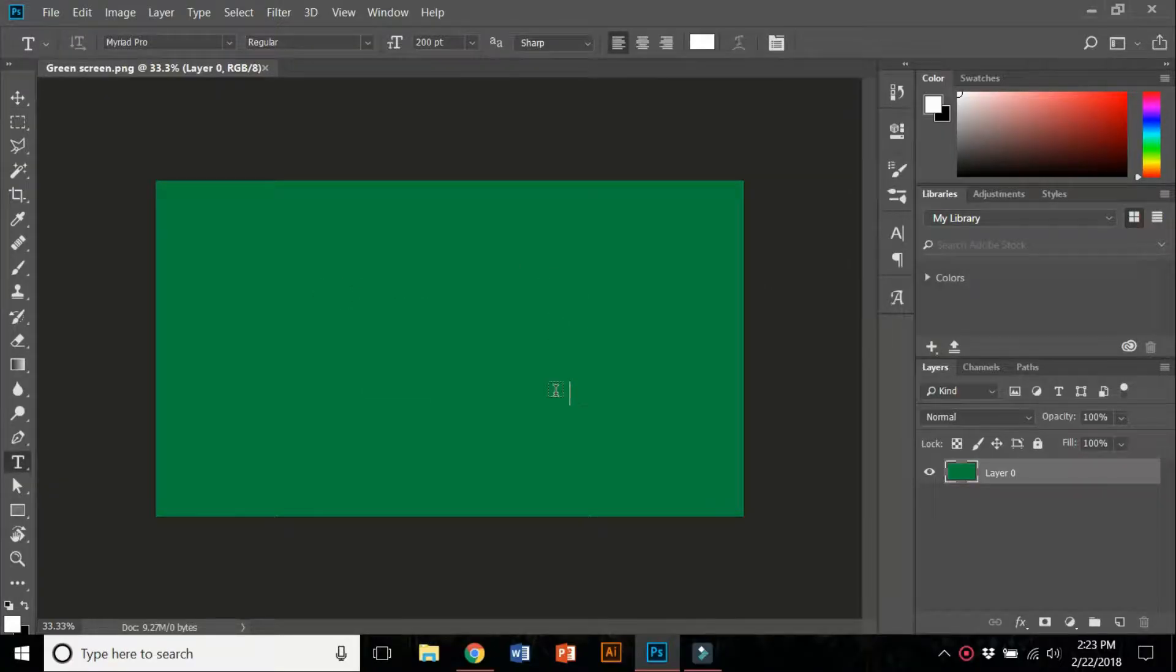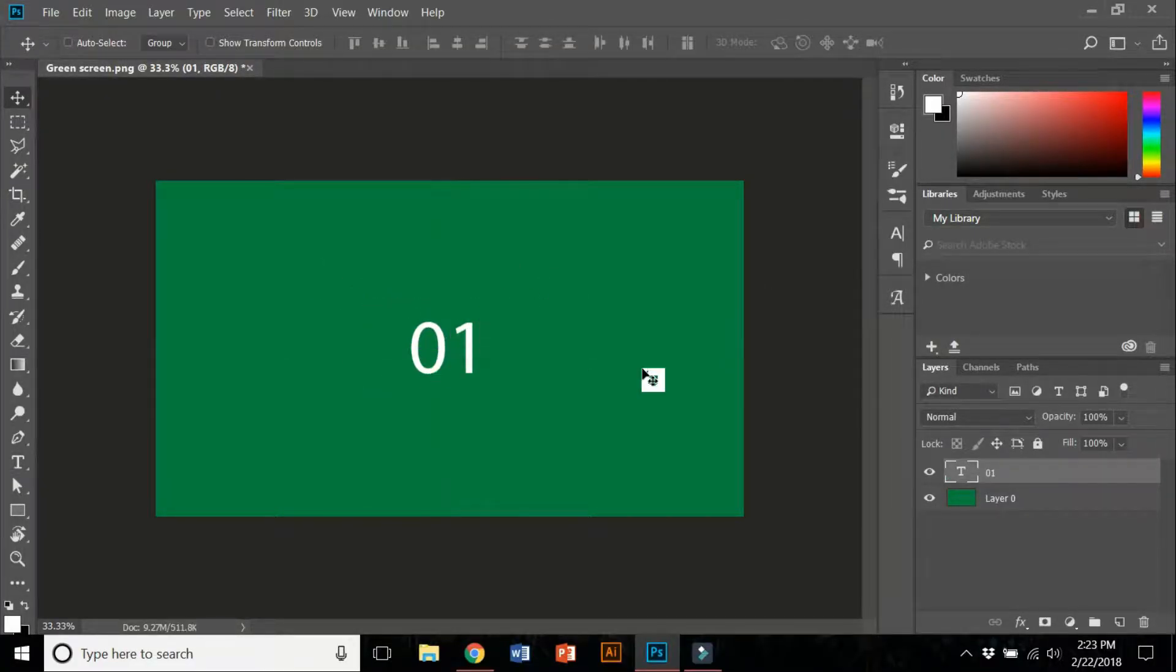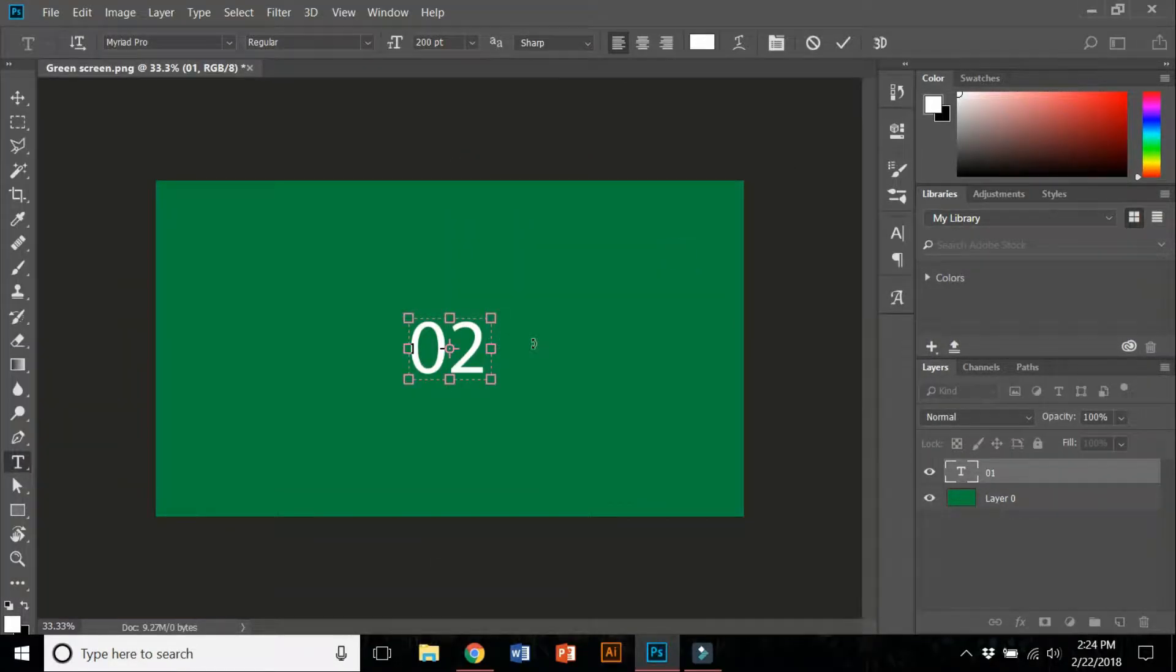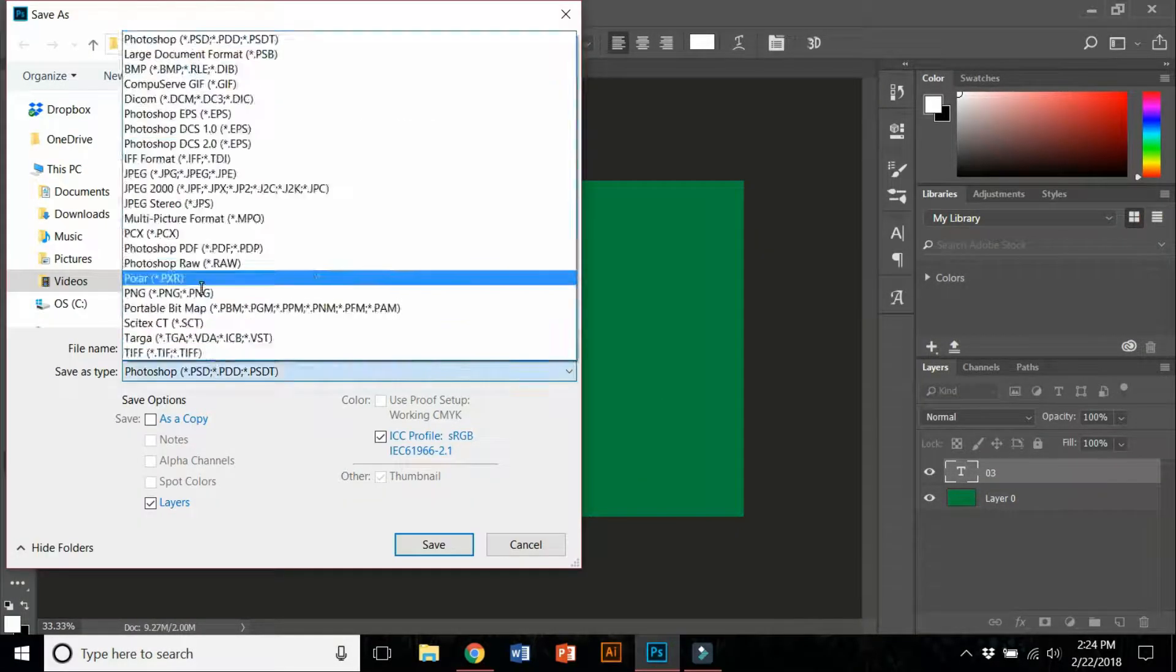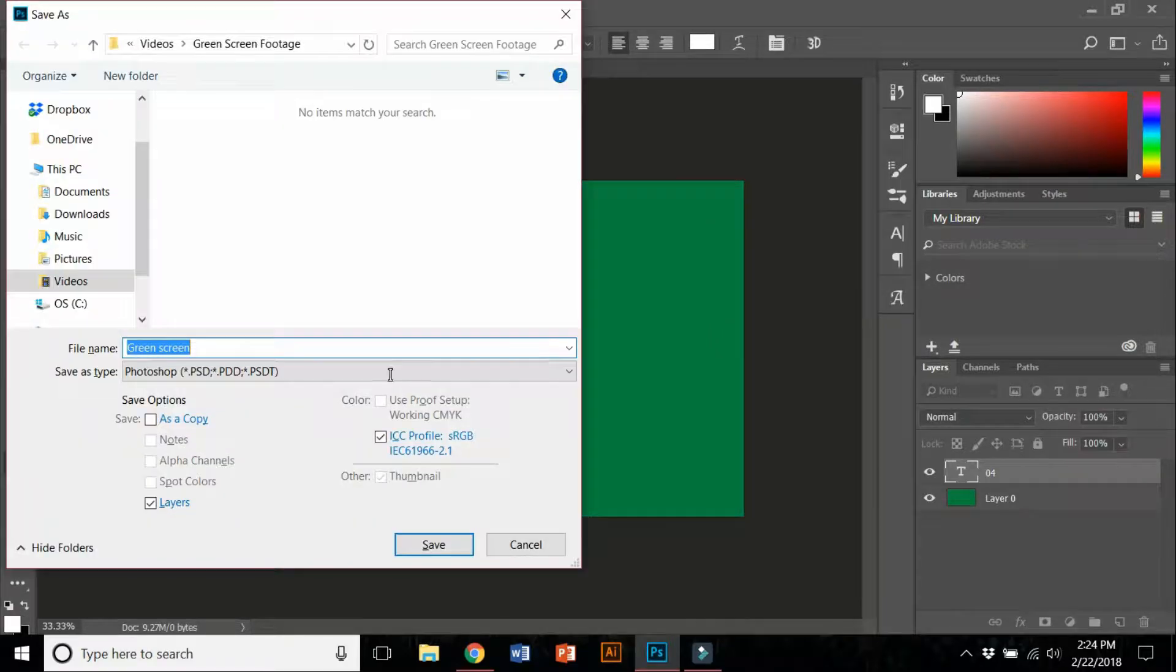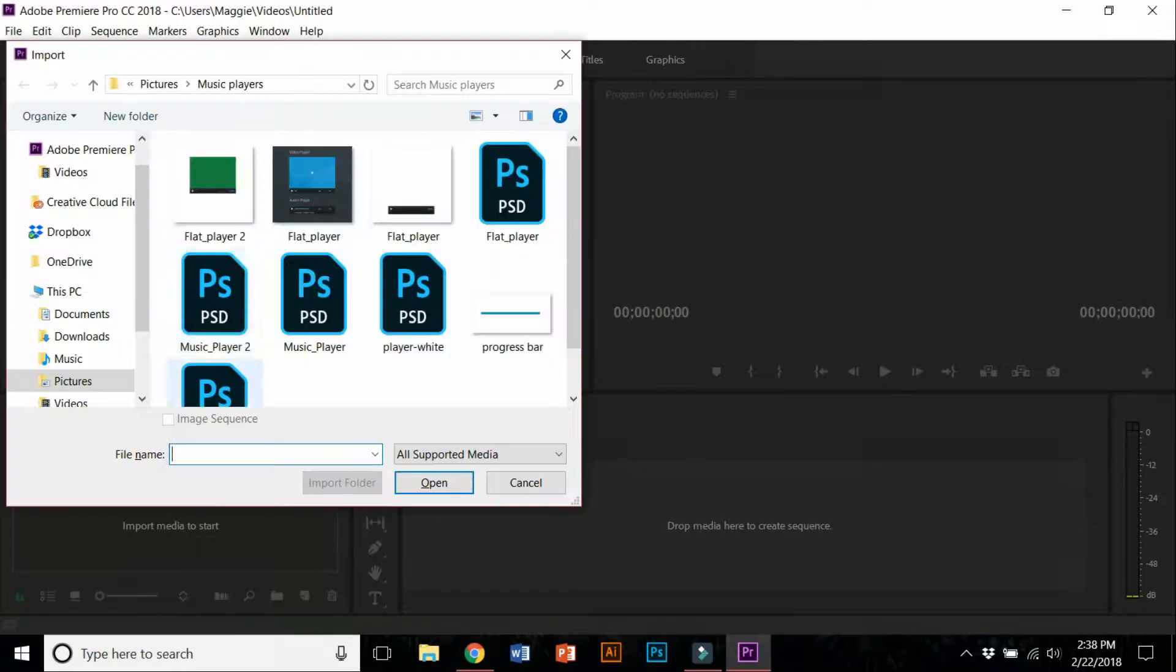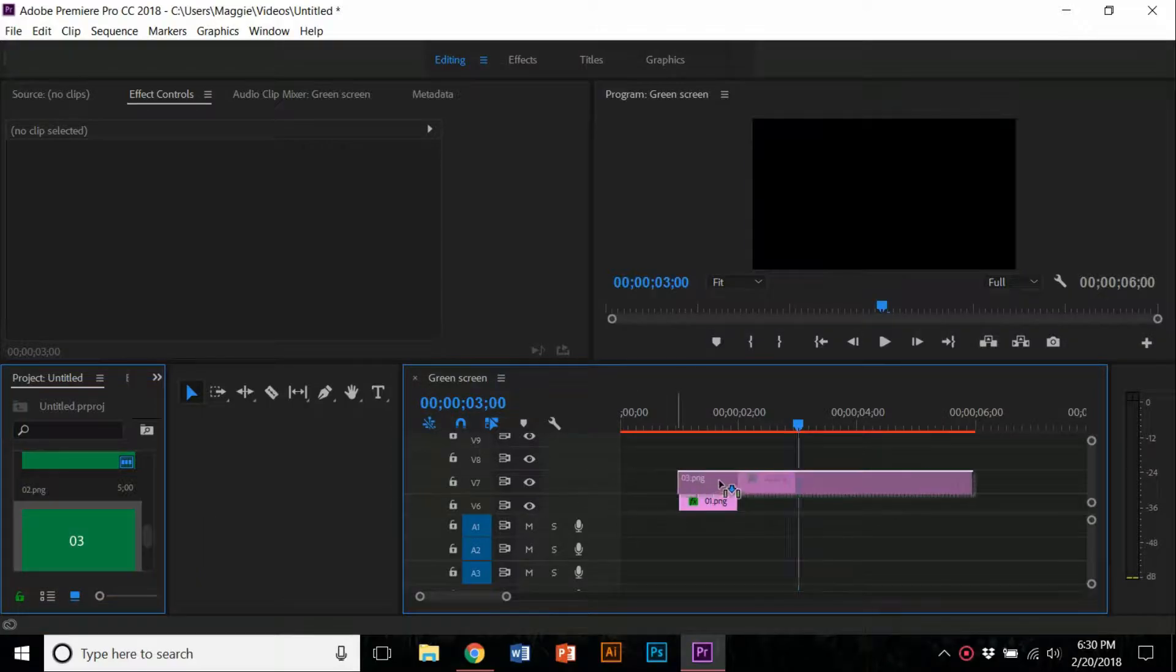Now I'm in Photoshop typing down all the numbers. For this one, I'm just going to do five seconds. Once you have all the numbers, save them as your PNG file, go to Premiere, and import them again.